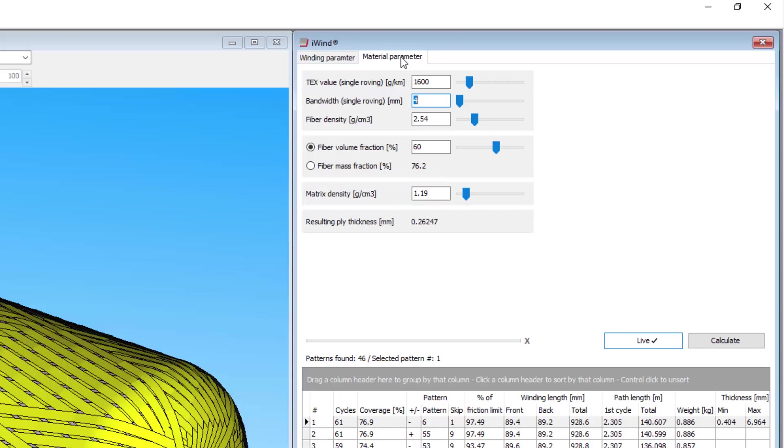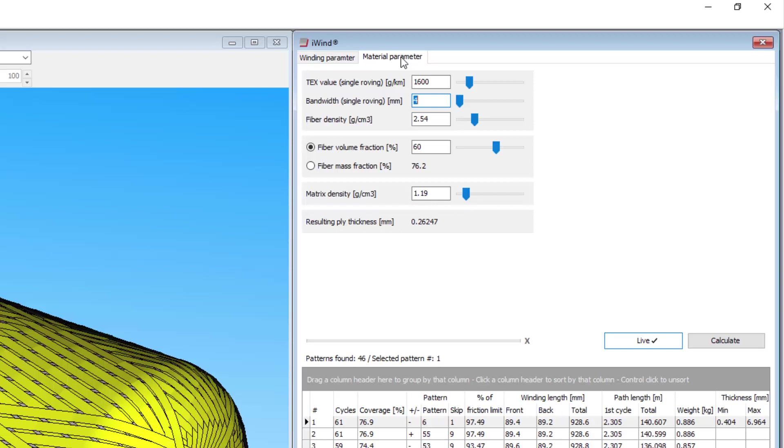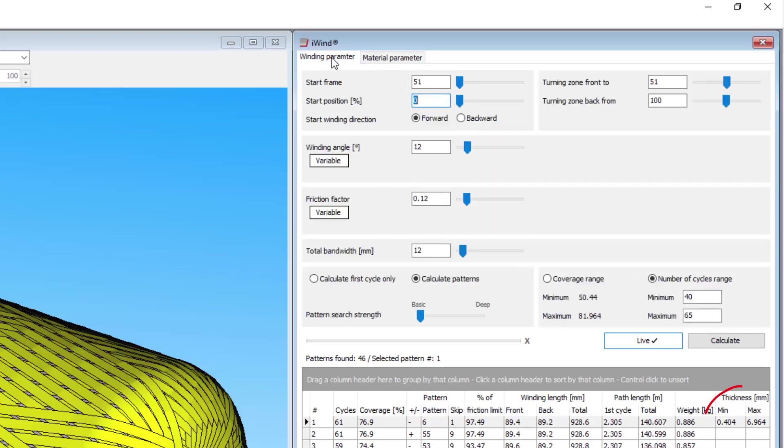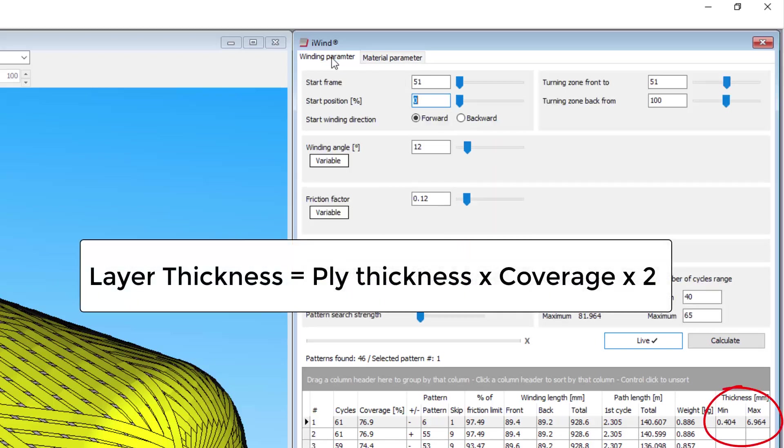CADWIND calculates the resulting ply thickness here based on the parameters you entered. Note that this thickness calculation does not take into account the degree of coverage and it is for one ply only, where most winding layers except hoop windings will cover the mandrel twice. So the thickness given here is the ply thickness times the degree of coverage times 2.